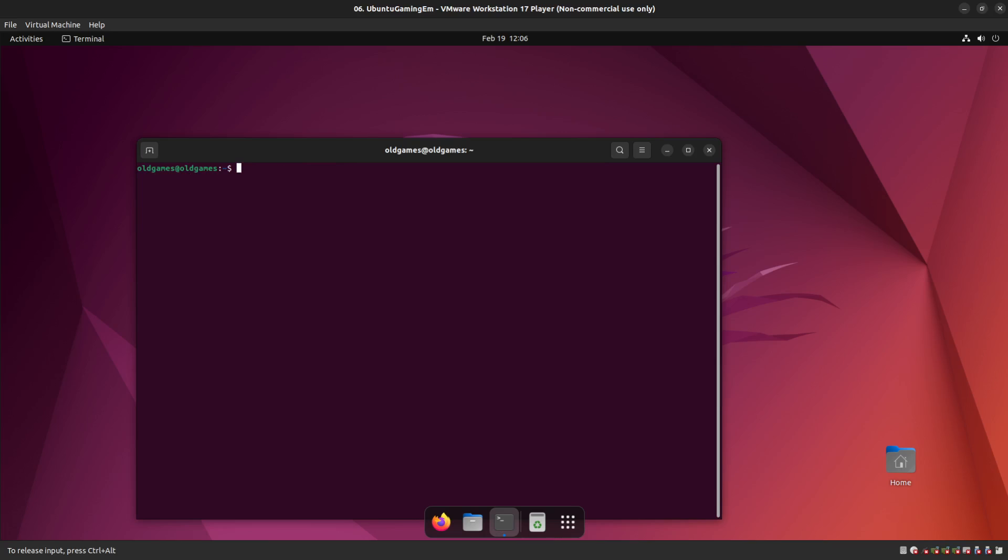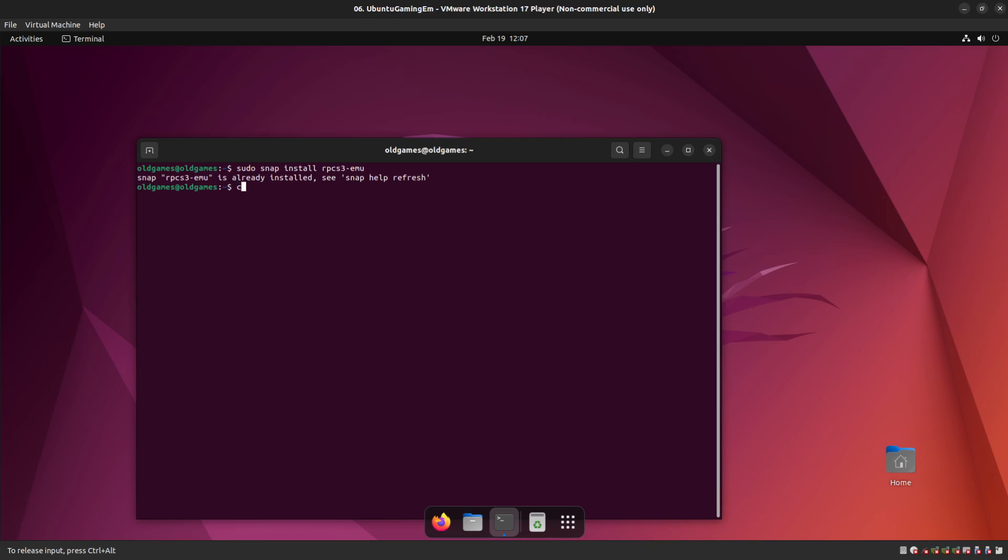So next one we're going to install is the PlayStation 3 emulator. I just throw this out here that it will work for PlayStation 3 games. The games are enormous. You're going to have to rip them to your system. There are ways to do that. You can locate other locations on the web to find out how to do that. I don't believe in pirating games. So if you're going to do that, that's at your own risk. But in order to run those games, it's just sudo snap install rpcs3-emu. Great. Once that's done, it'll run through the installer. Finish. Done.